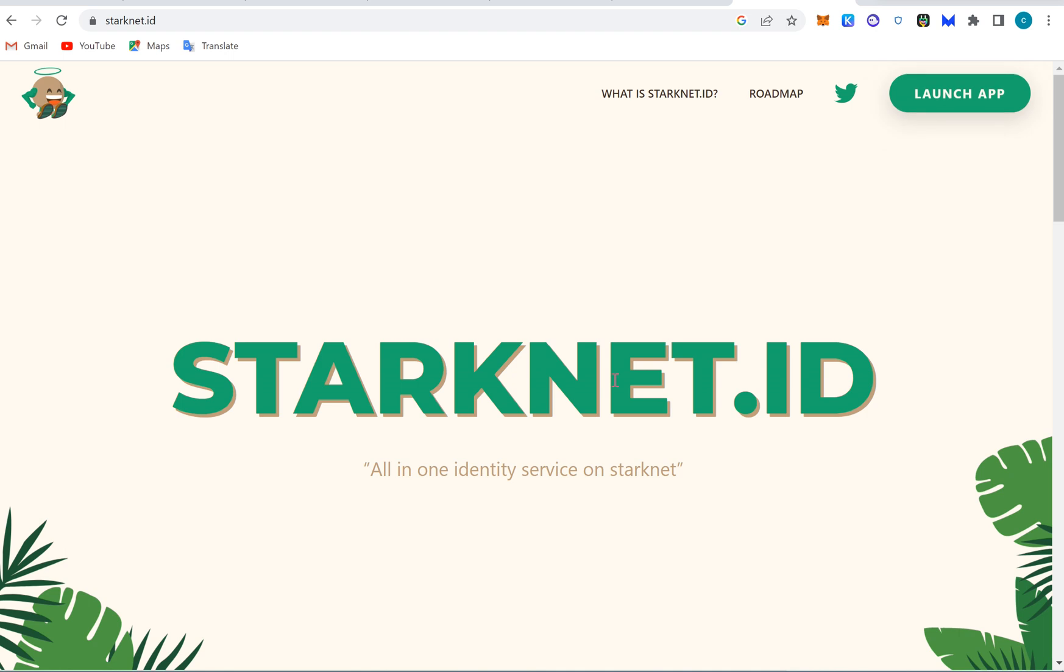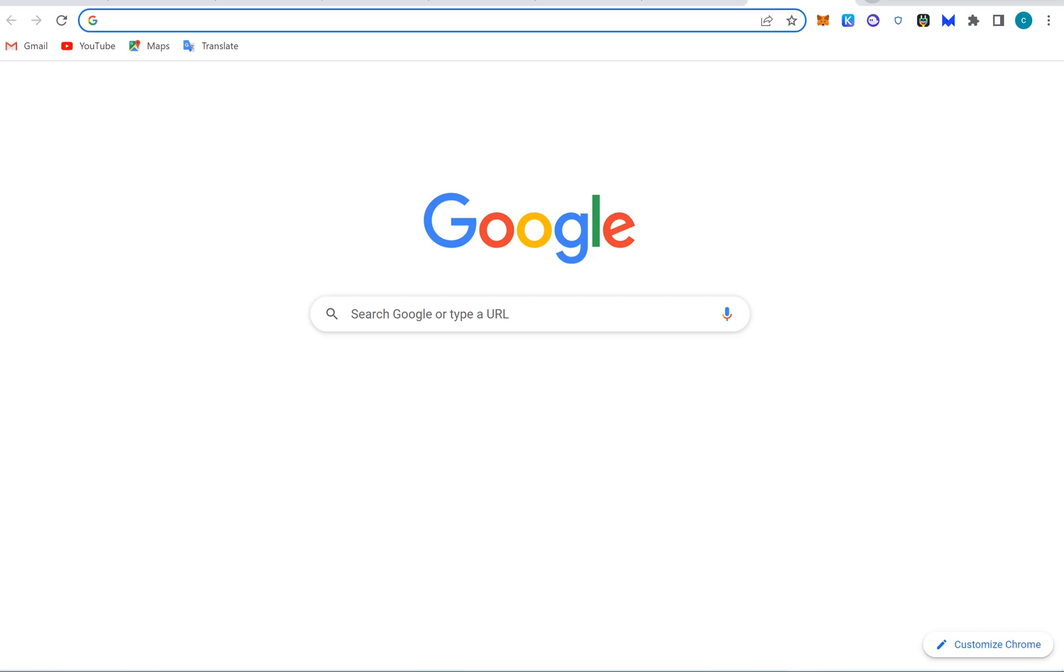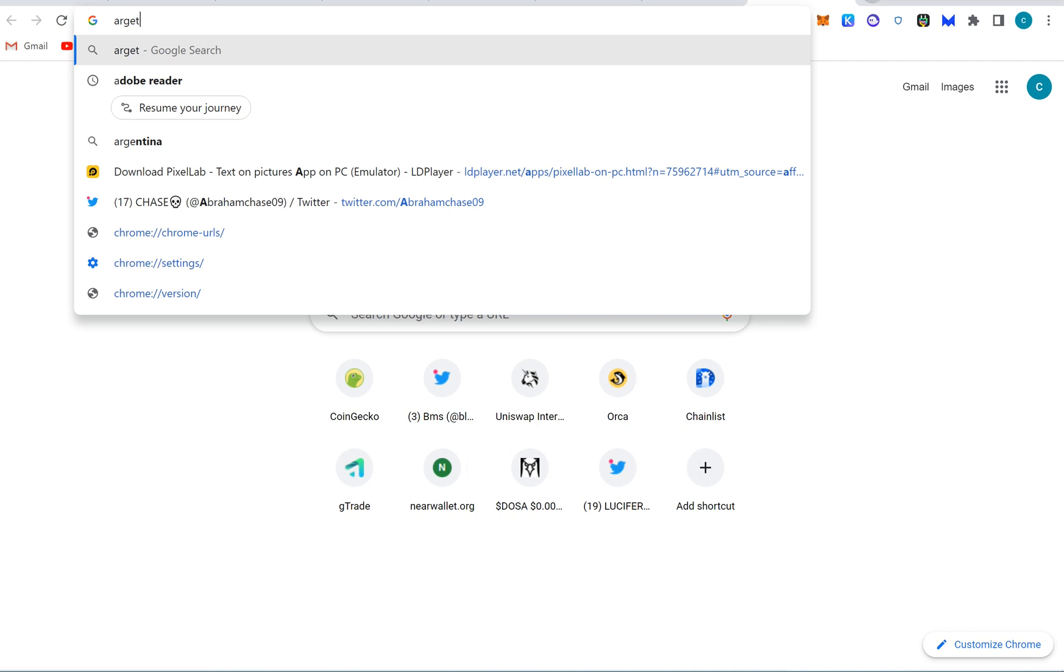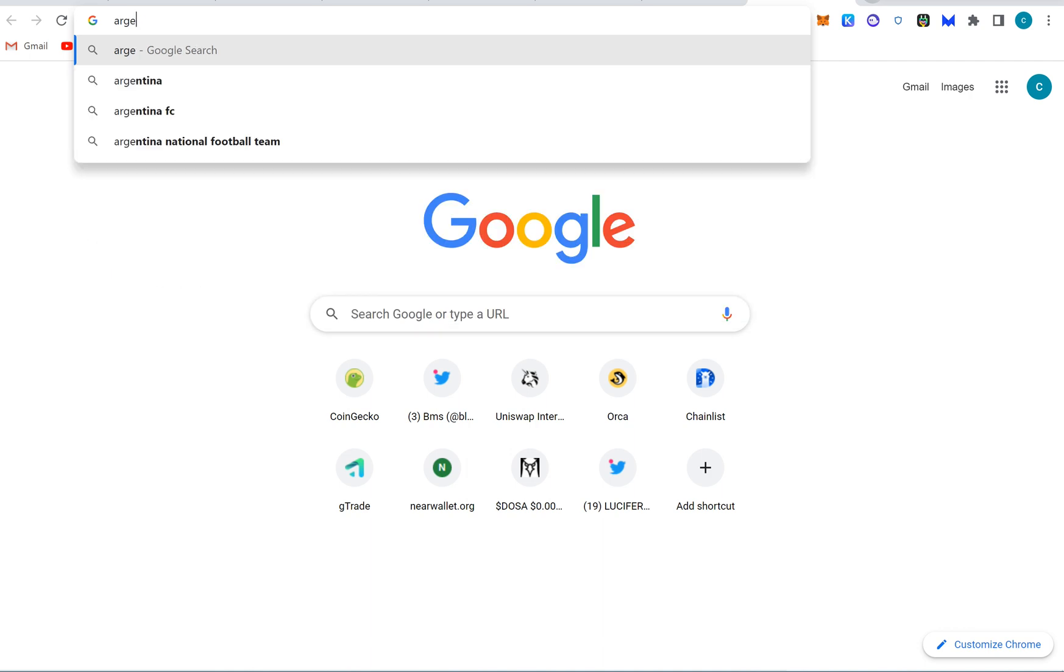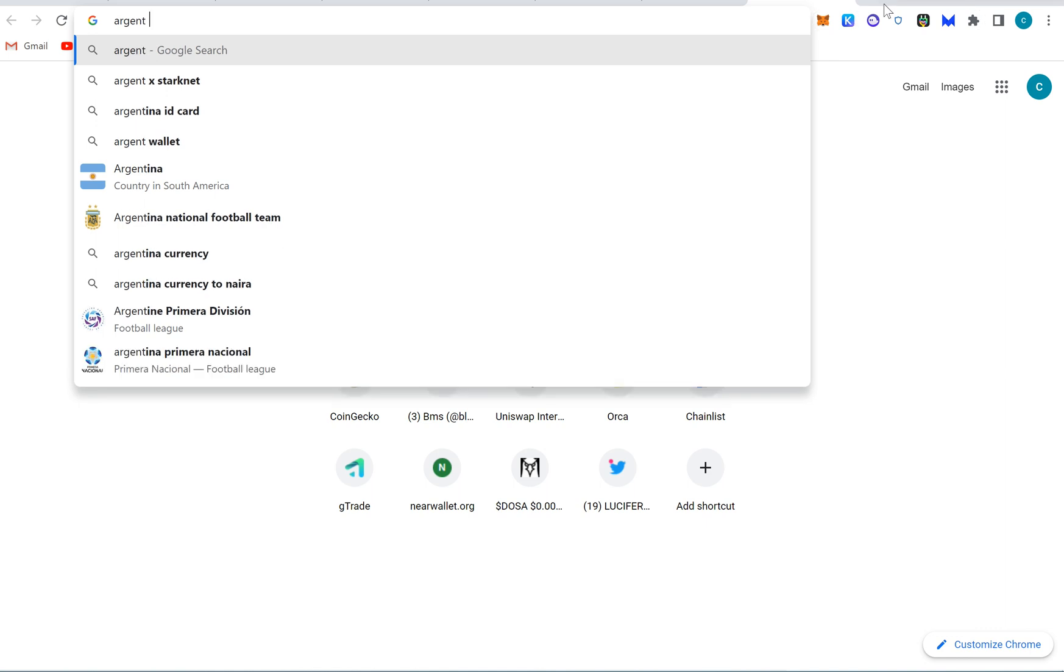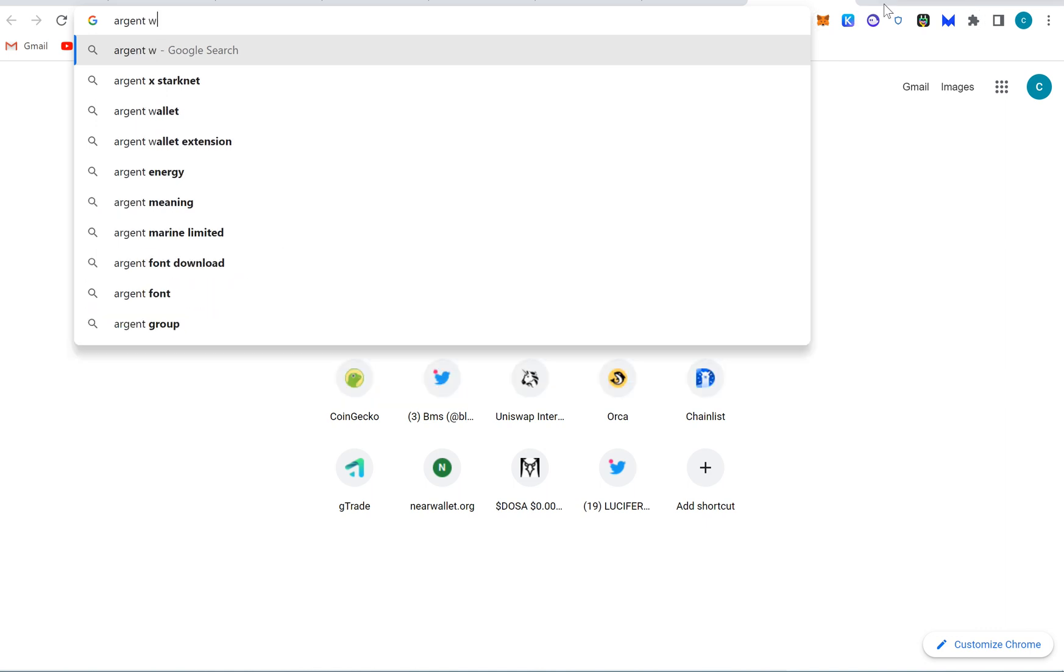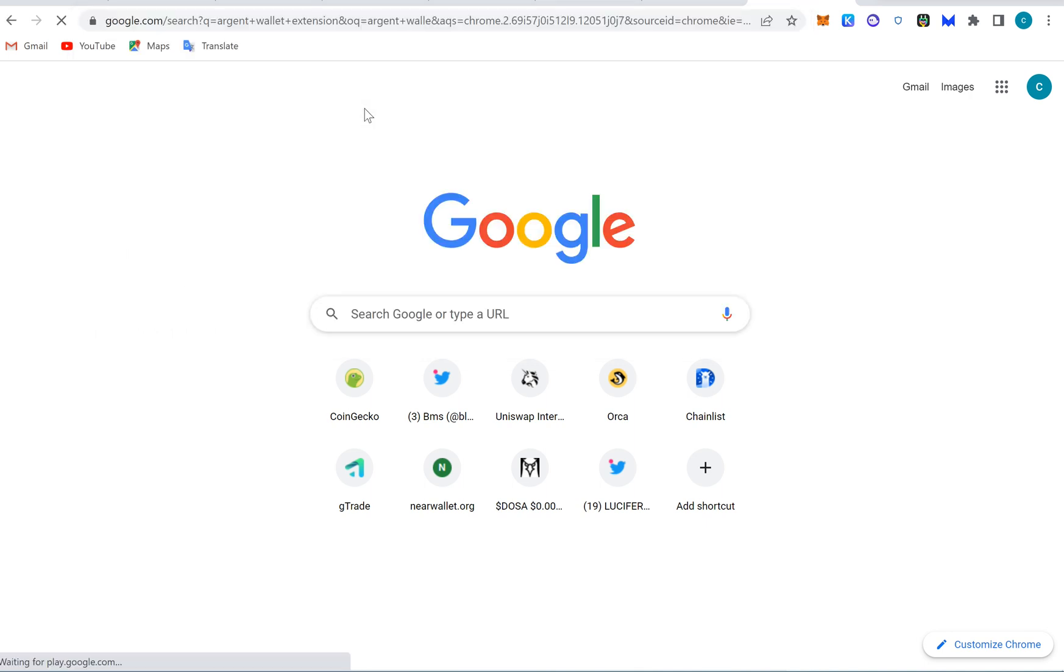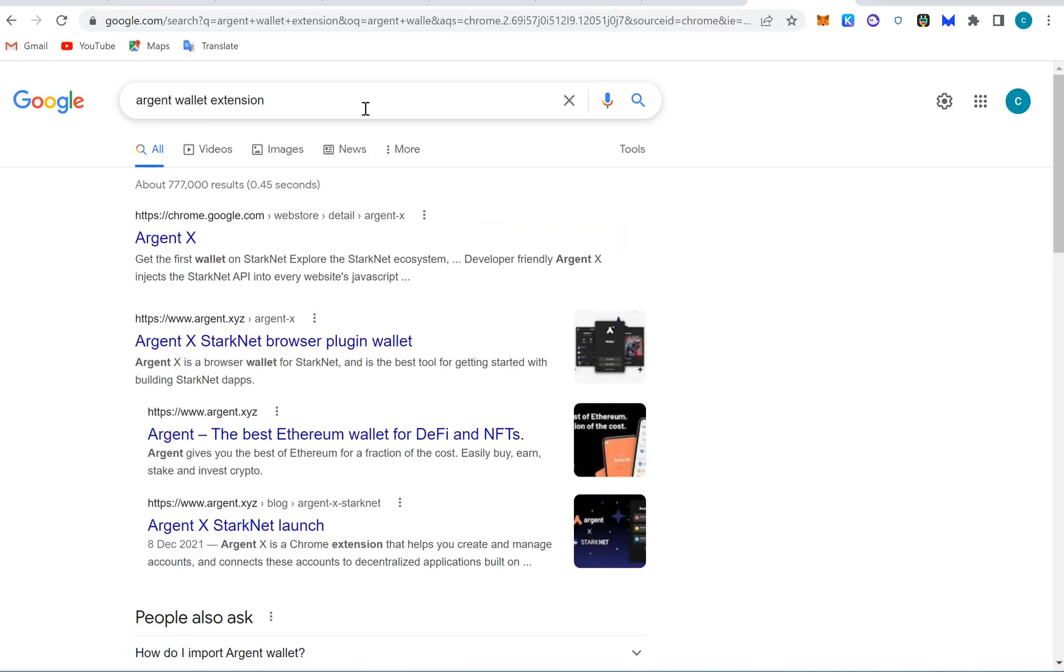First, how to go about this is you have to download an Argent wallet first. Argent wallet, you heard me right. Argent wallet extension on your laptop. When you do that, you install.